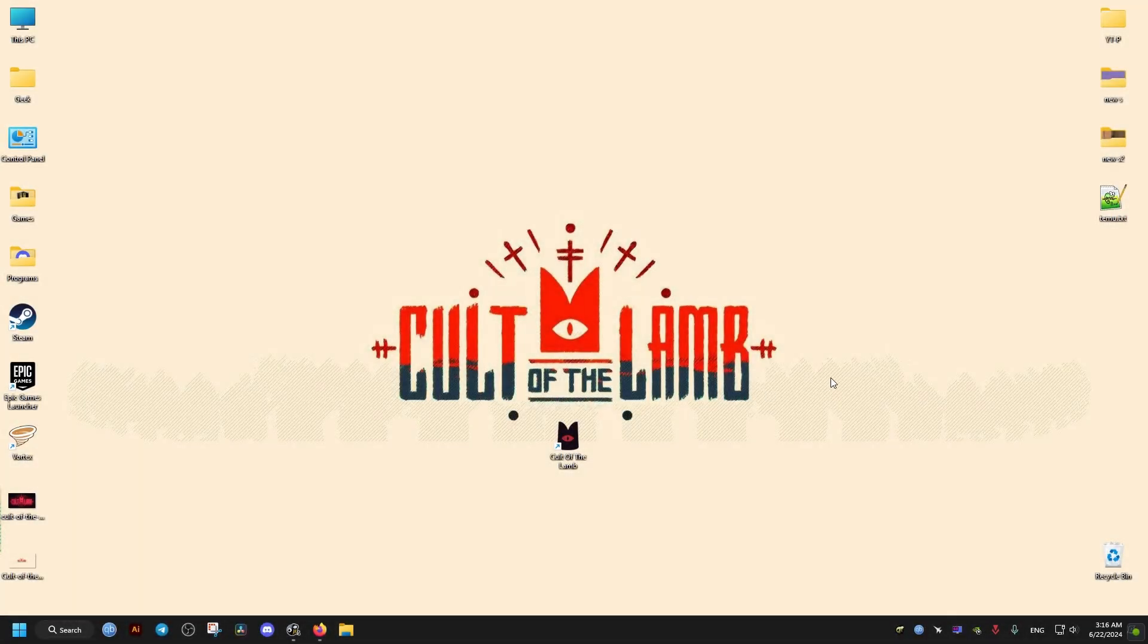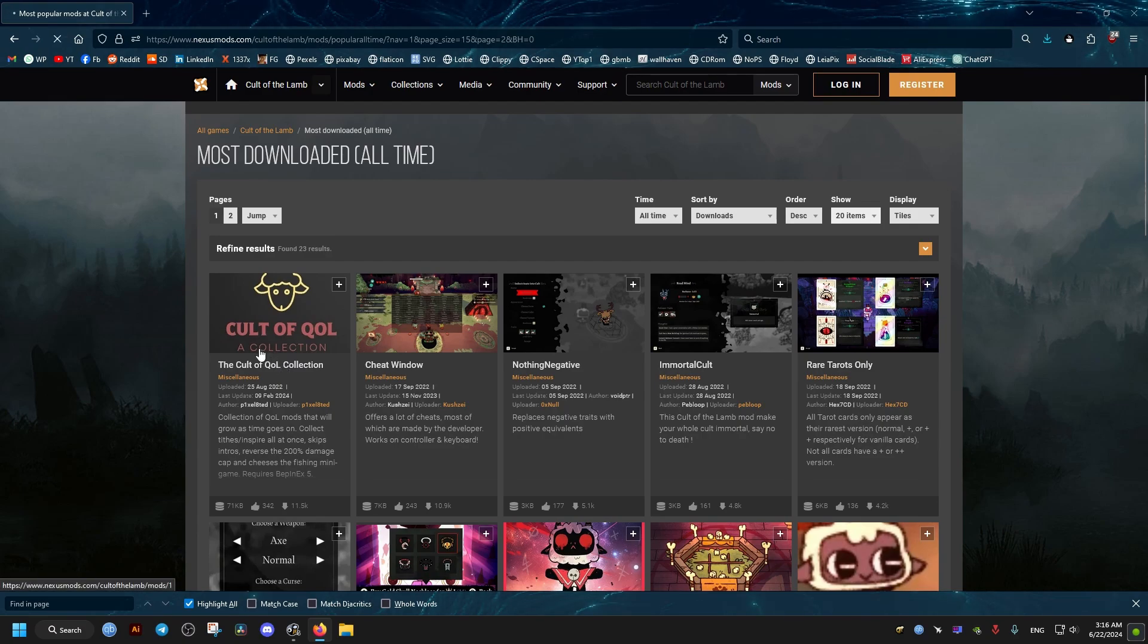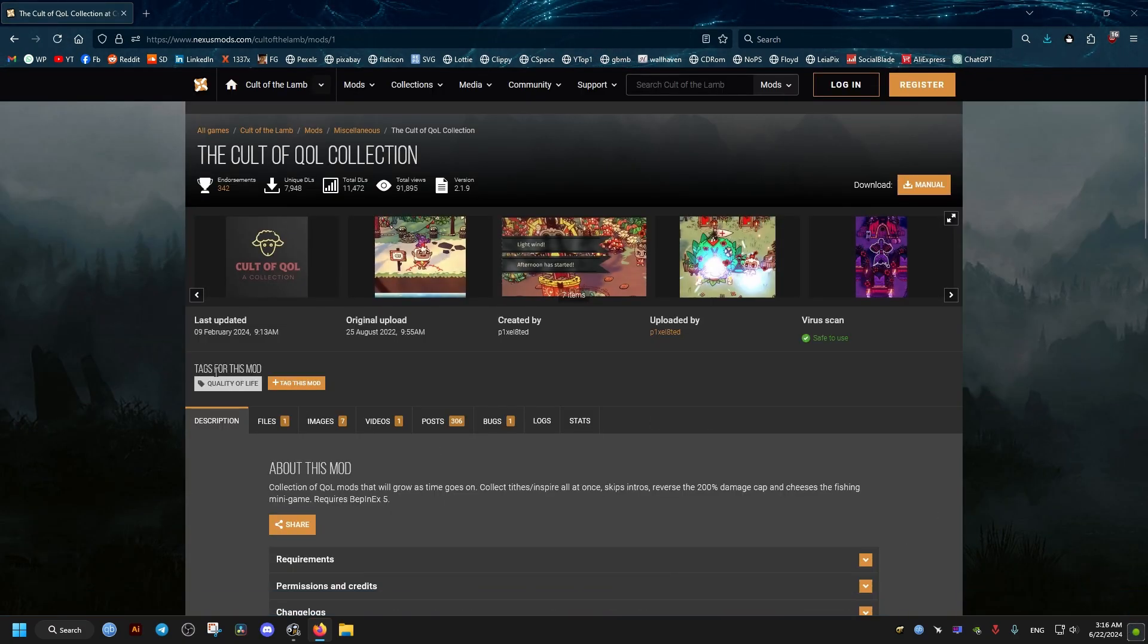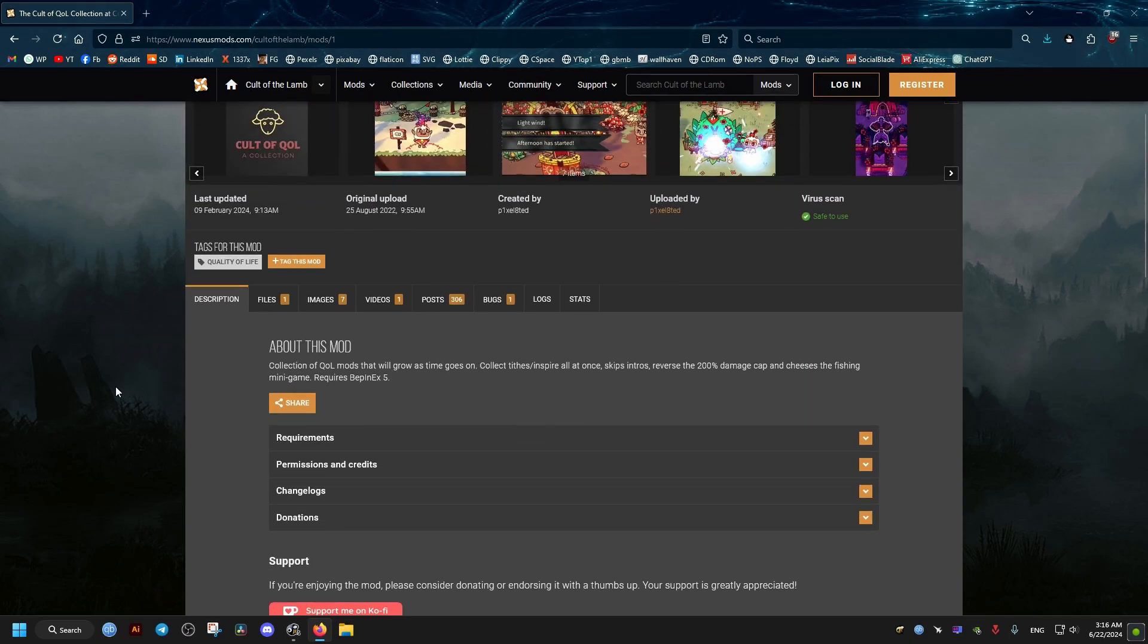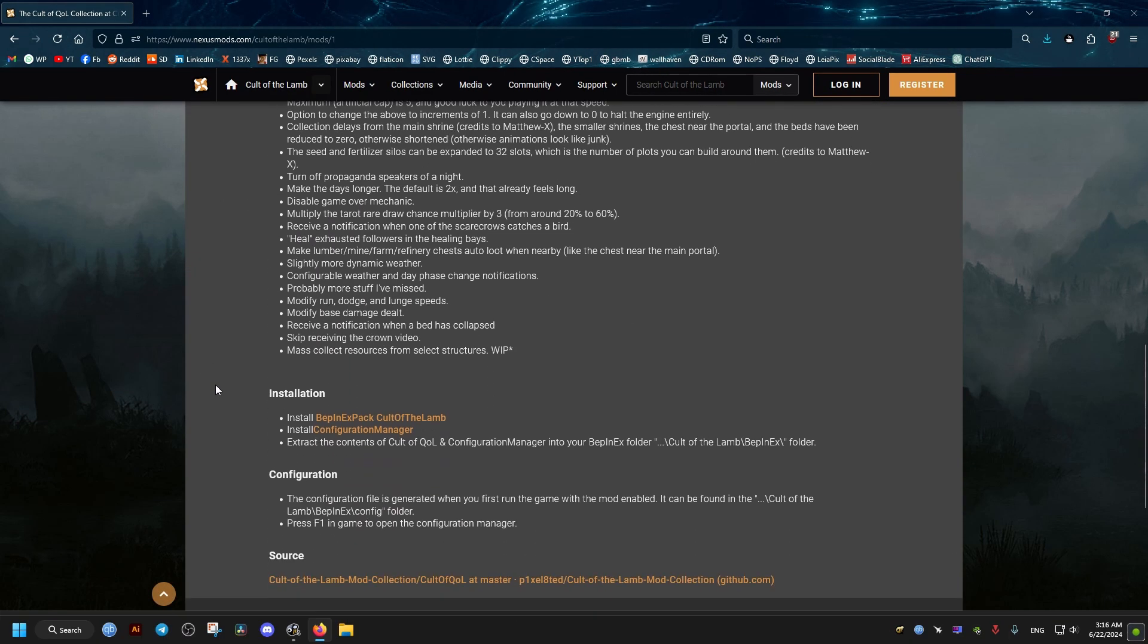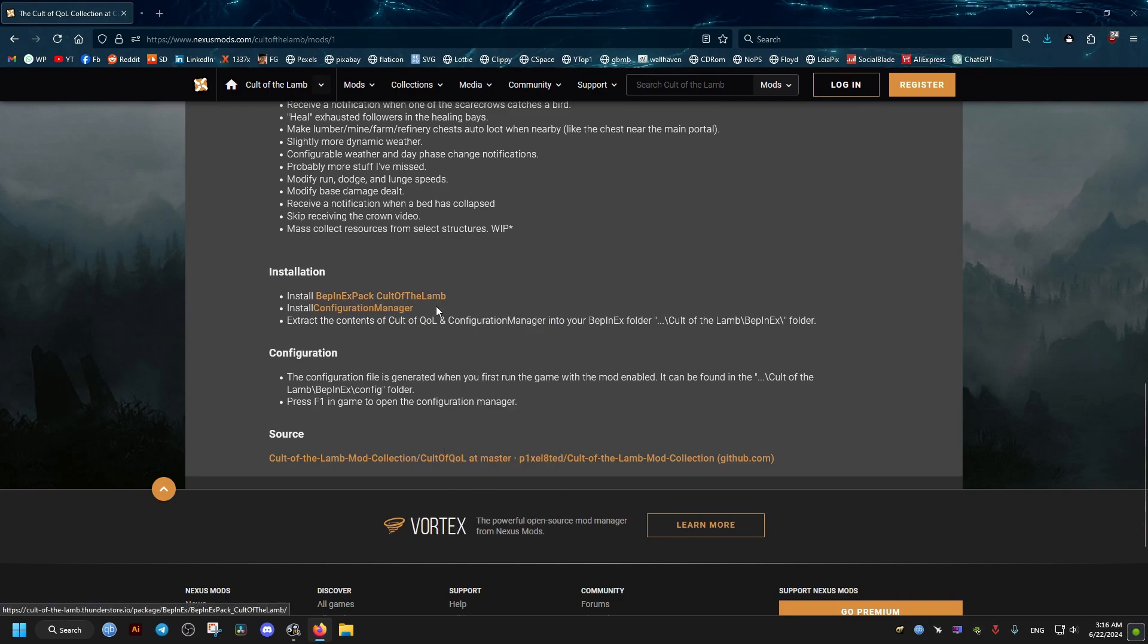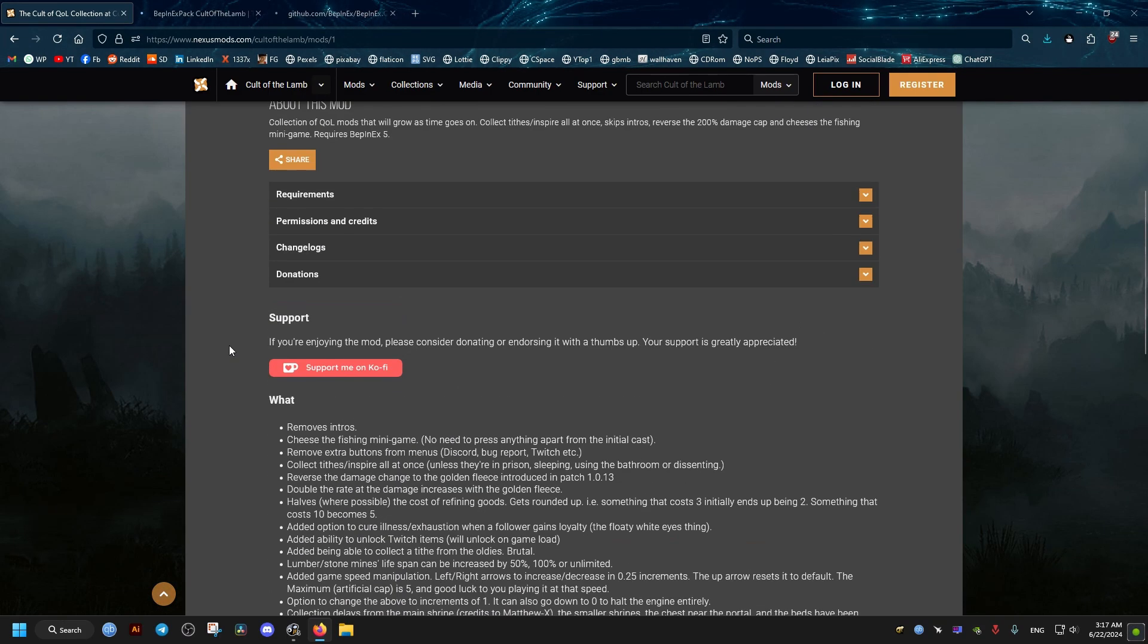First, we need to go to this Nexus mod page. I'll leave the link in the video description. The Cult of QOL Collection - we scroll down in the description until we find these two links, then click on both of them.